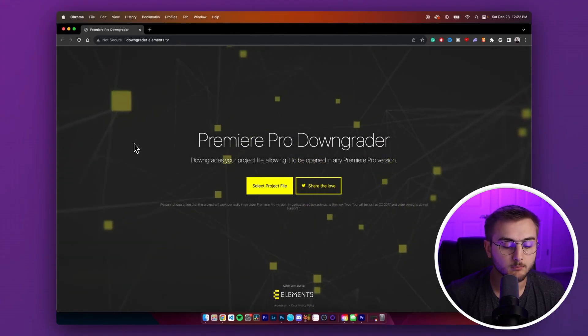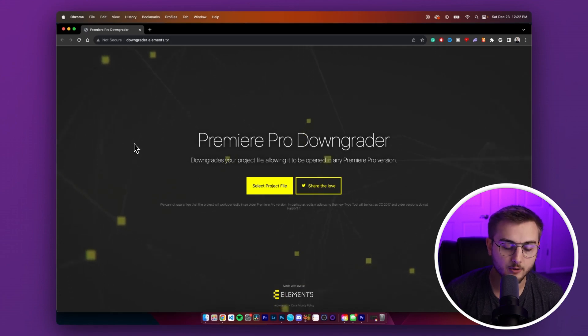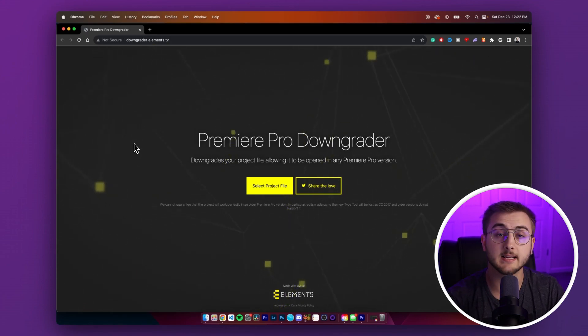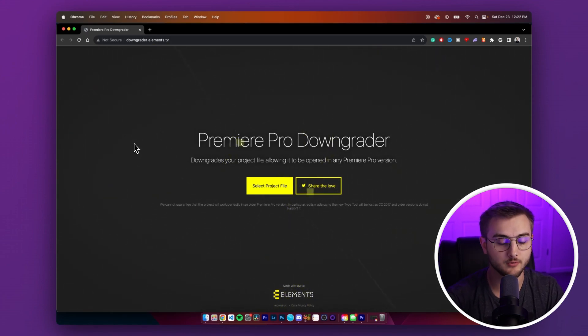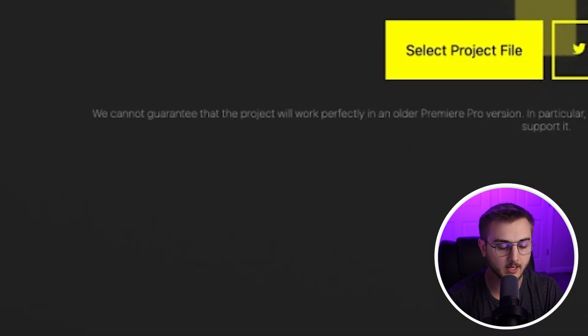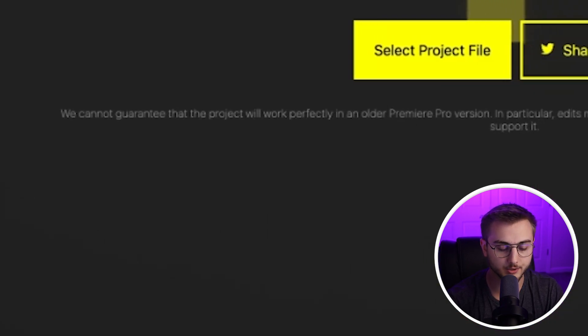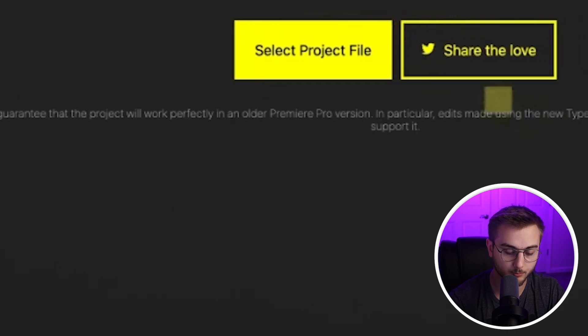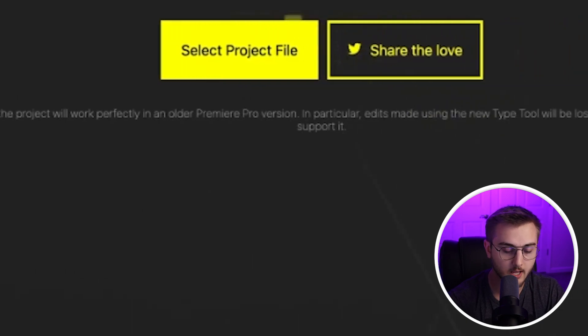The link should bring you to Elements Premiere Pro downgrader. Here is where we will select our project and downgrade it to the year before. As you can see here, it does say we cannot guarantee that the project will work perfectly in an older Premiere Pro version.